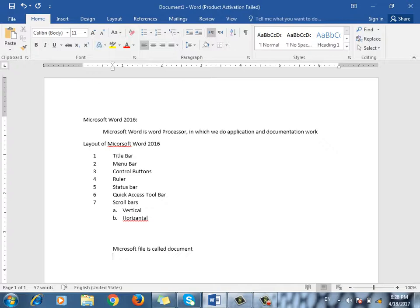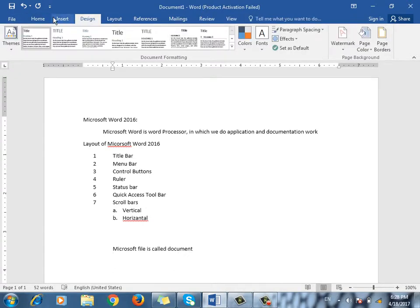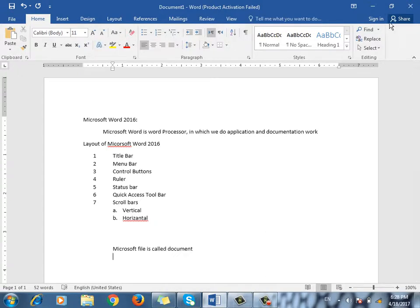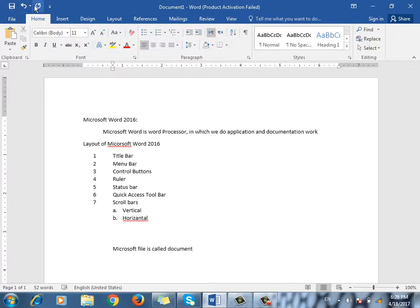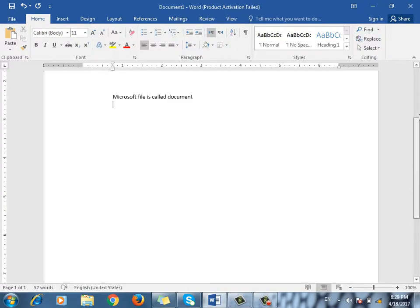Microsoft Word is also known as a word processor. What you do with Microsoft Word — the program has a title bar. You can understand the program. There are many menus: Home, Insert, Design. There are control buttons, a ruler, and a status bar with a zoom option.